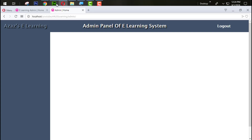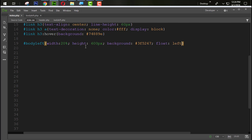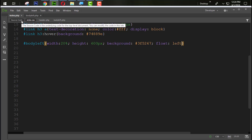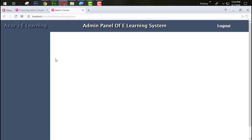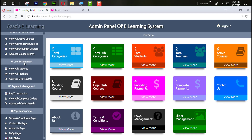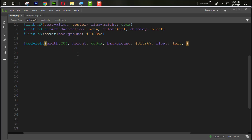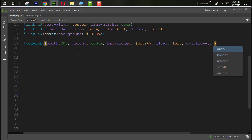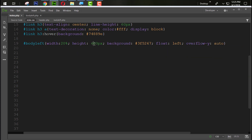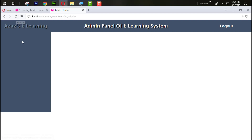We also need to set the float left property here. If you want to scroll the body_left section, we can use the overflow-y: auto property. Set the height to 400 pixels and refresh — just look at this now.